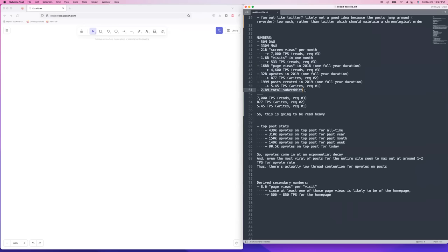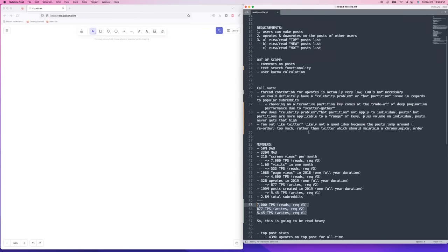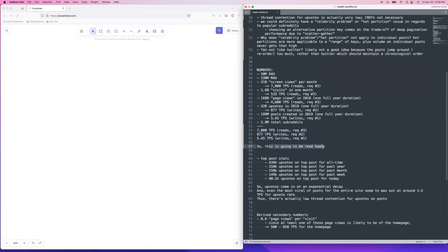There are 2.8 million total subreddits, but a lot of them are totally inactive, so there's definitely going to be a celebrity problem in the distribution of activity. The top three metrics are 7,000 TPS for reads on screen views, 877 TPS for writes on upvotes, and 5.45 TPS on posting. So again, it's going to be very read-heavy.